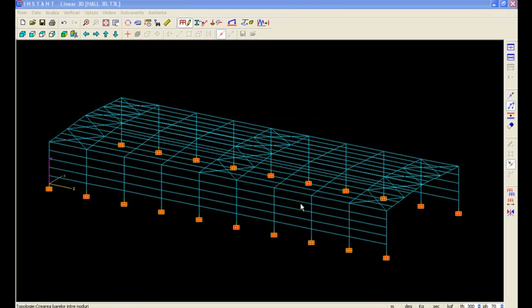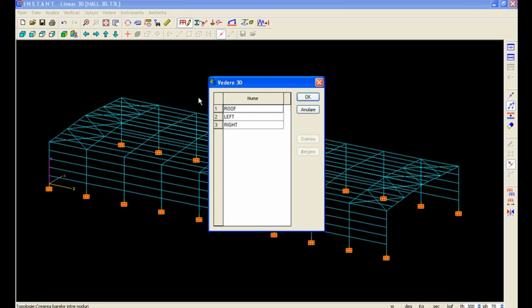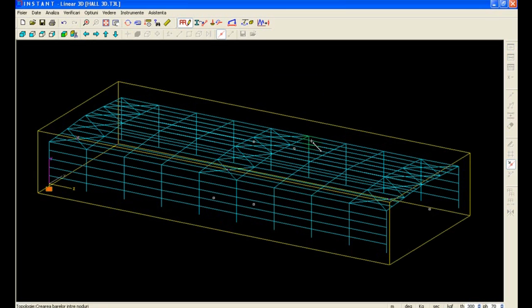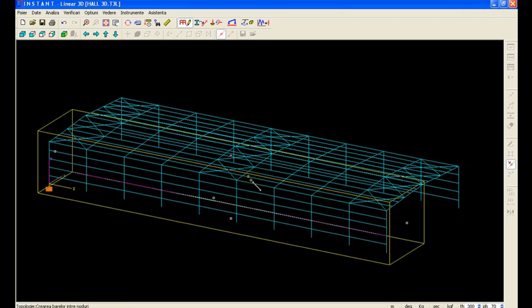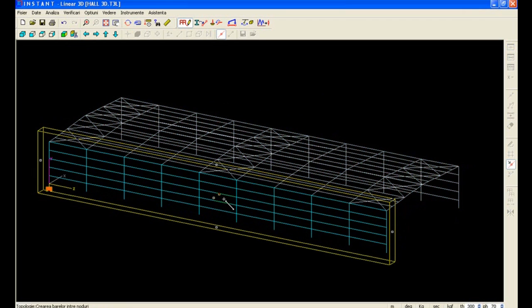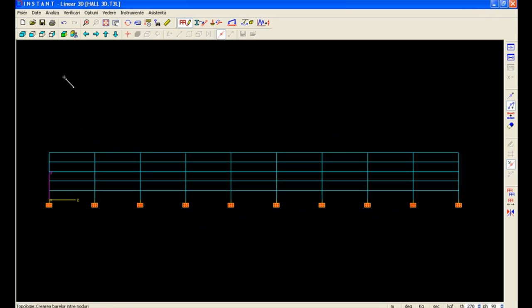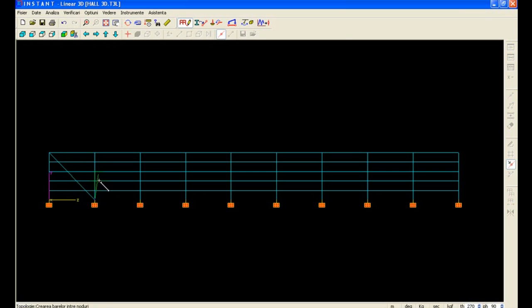And the same method we can work for our side bracings. So again we're going to use the 3D Cut tool on the left and we can visualize it in 2D so we can introduce our bracings.